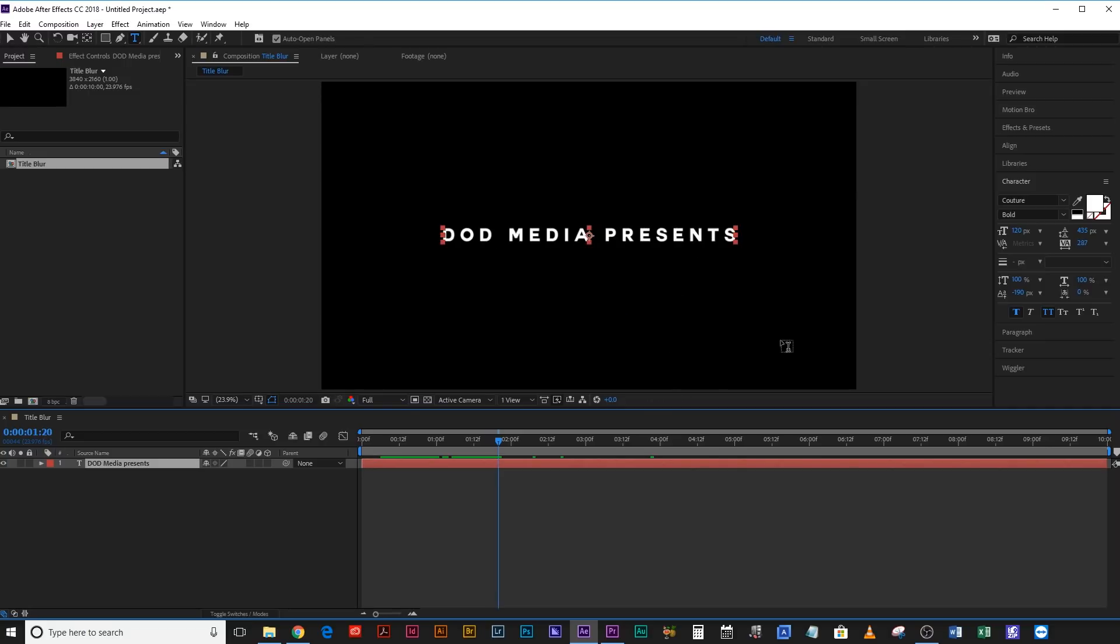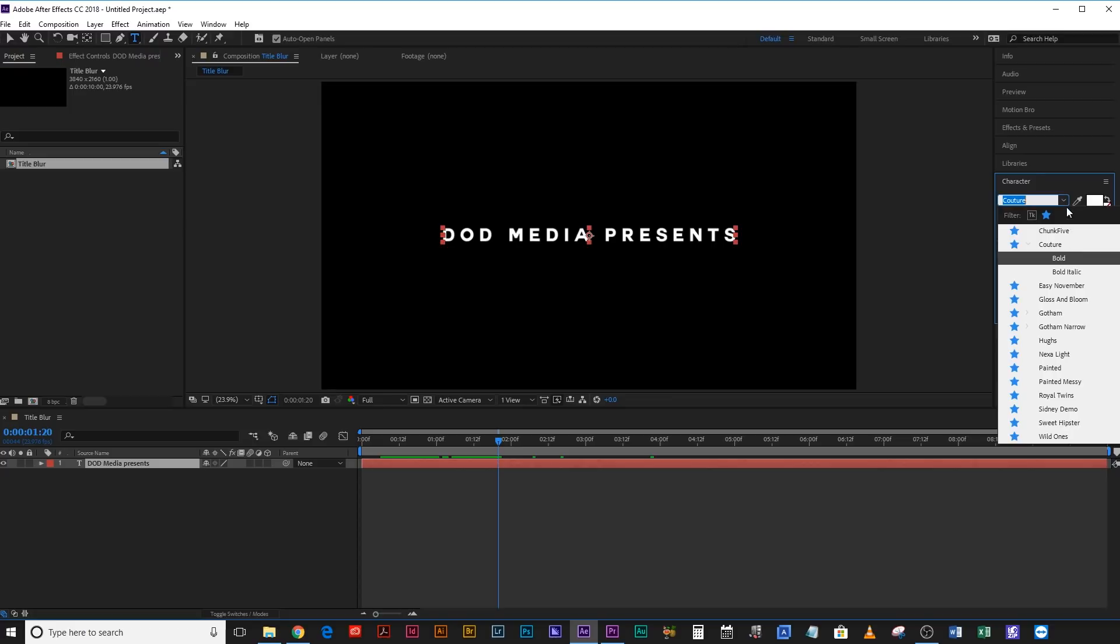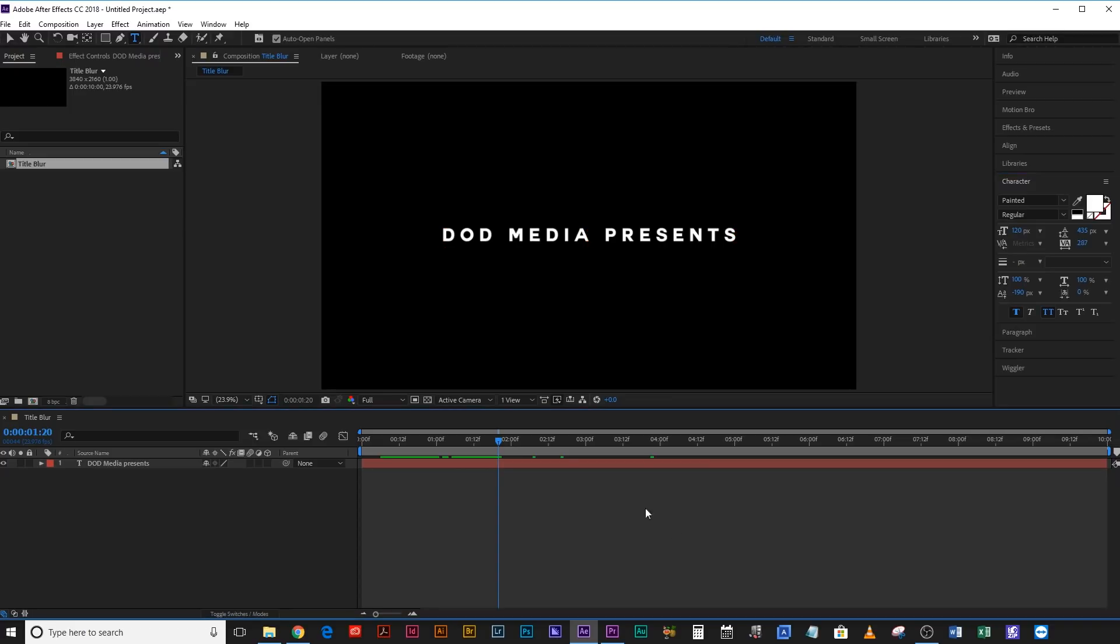So something like this, something like Couture, which is a fantastic font, or Nexalite, or Gotham, or Helvetica Neue, or that kind of thing. They're all really good fonts for this effect.